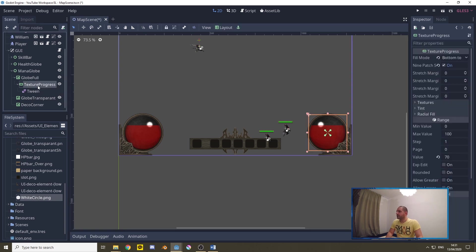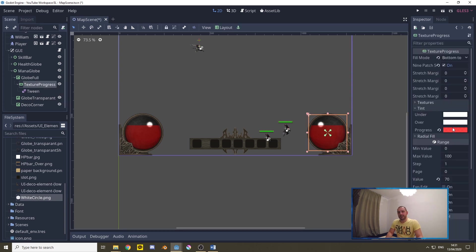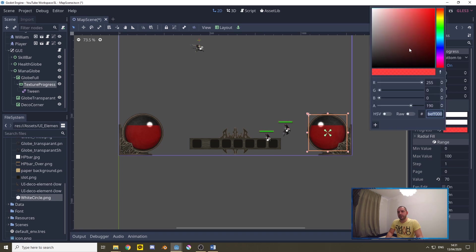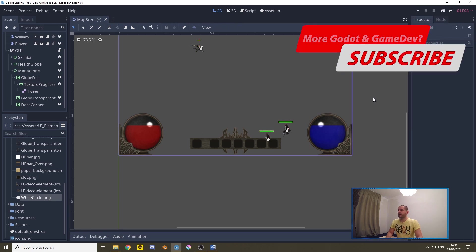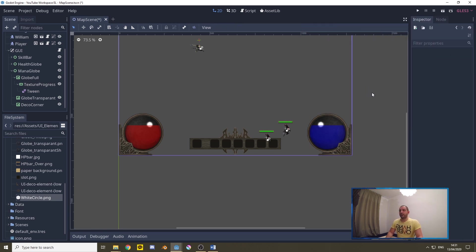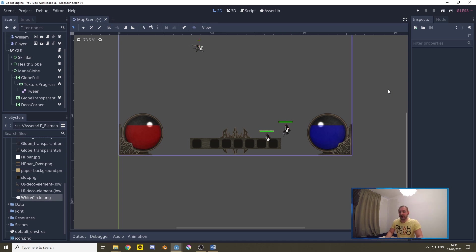Now with the texture progress we're going to go over to tint, we're going to go to this red and we'll change that into a nice darkish blue. That's the reason why I always add white textures to my texture progress bars, that way I can just set their color through Godot instead of me having to make red circles and blue circles and whatnot circles.